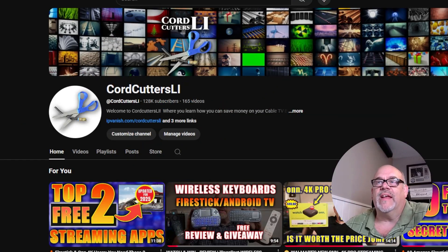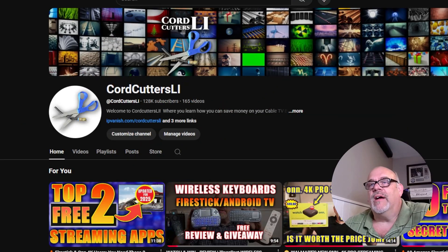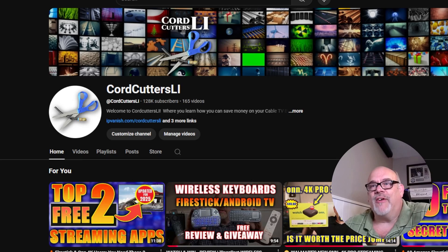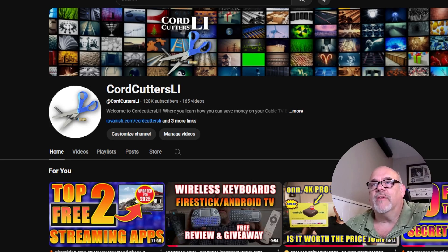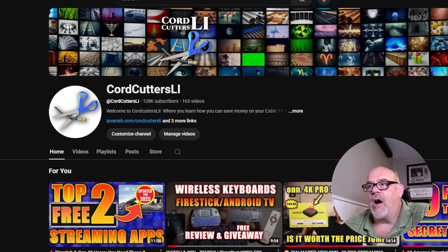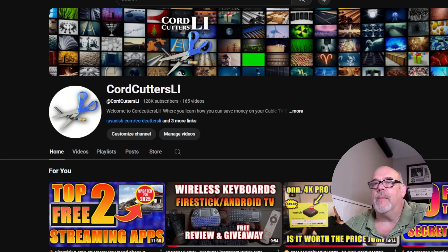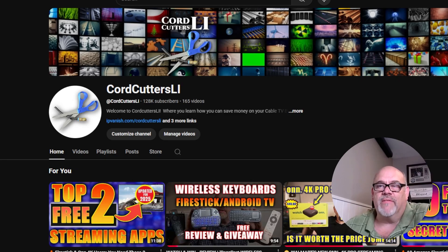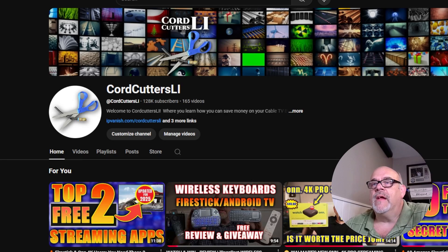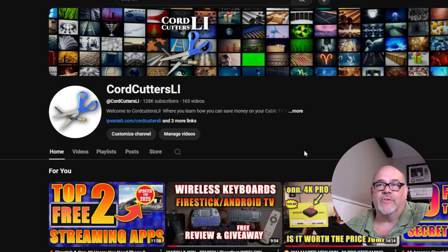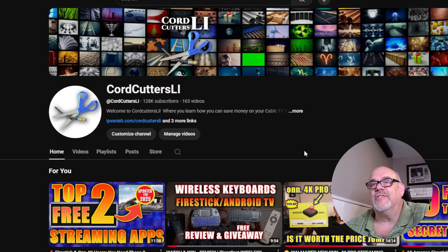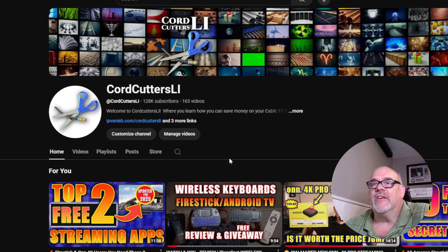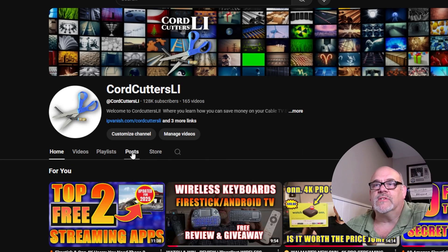So once again, as I said at the top of the video, I'm going to show you now how to enter to win the drawing for a free Onn 4K Plus streaming device from Walmart. I'm going to be giving away one of these every month for the rest of the year. And the way to do it is basically, first of all, make sure you're subscribed to the Cord Cutters LI channel.